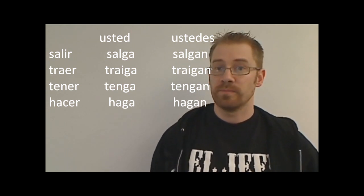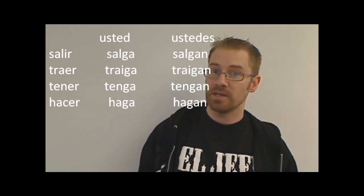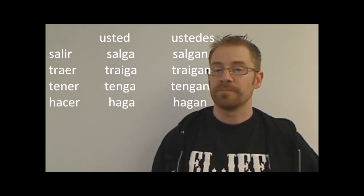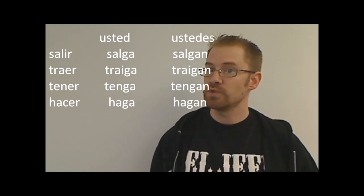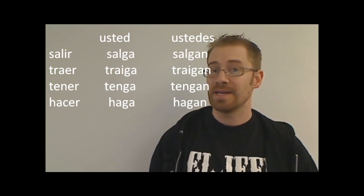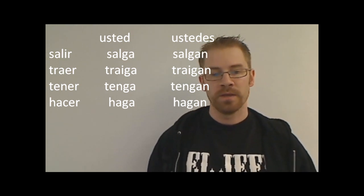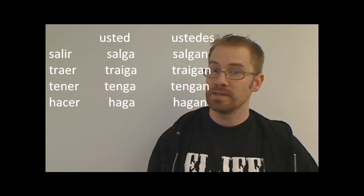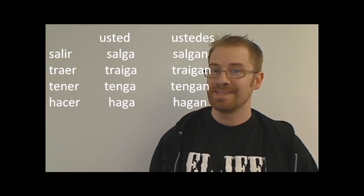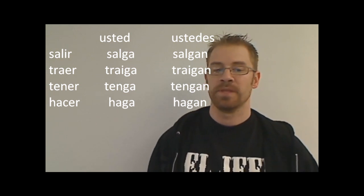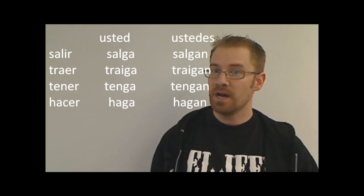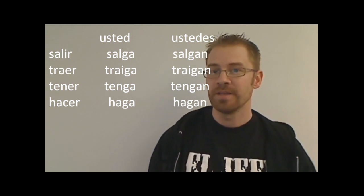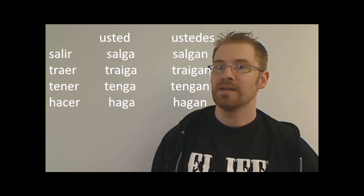Traer, if you can remember the yo form of traer, it goes to traigo. Traer is an er verb. Going opposite from an er verb would be an a, so the usted command would be traiga, and then traigan, for the ustedes command. Tener, yo form of tener, tengo. The command would be tenga, tengan. Hacer, yo form is hago, so if you're probably seeing a pattern now, the command for hacer would be haga, or hagan. So do the homework, for example, haga la tarea, or your teacher might tell you in your class, hagan la tarea, por favor. Do the homework, please.